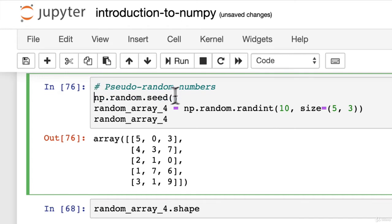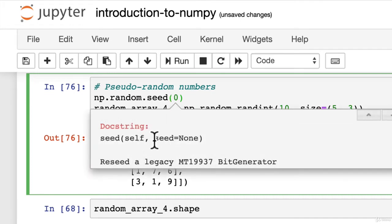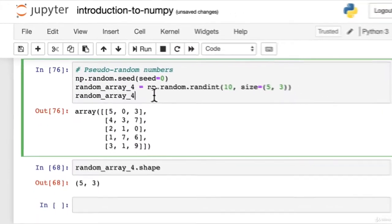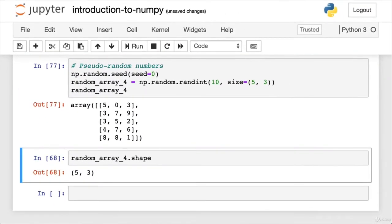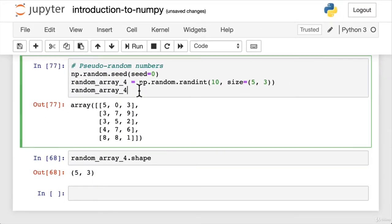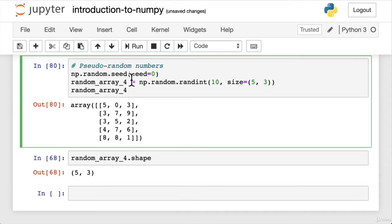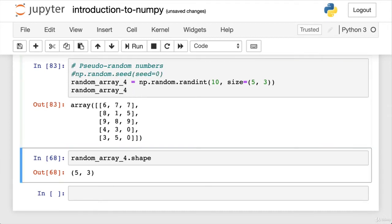If we set random seed at the top of this cell to be zero, so we can go shift tab, takes a parameter, seed equals something. So we can actually set this to any number we want. We'll have a look at that in a second. So in this case, we'll set it to zero. We'll hit shift and enter. What's happened? 50. Hold on. The numbers have stopped changing on us. Now, what if we comment this out? They've changed. Okay.